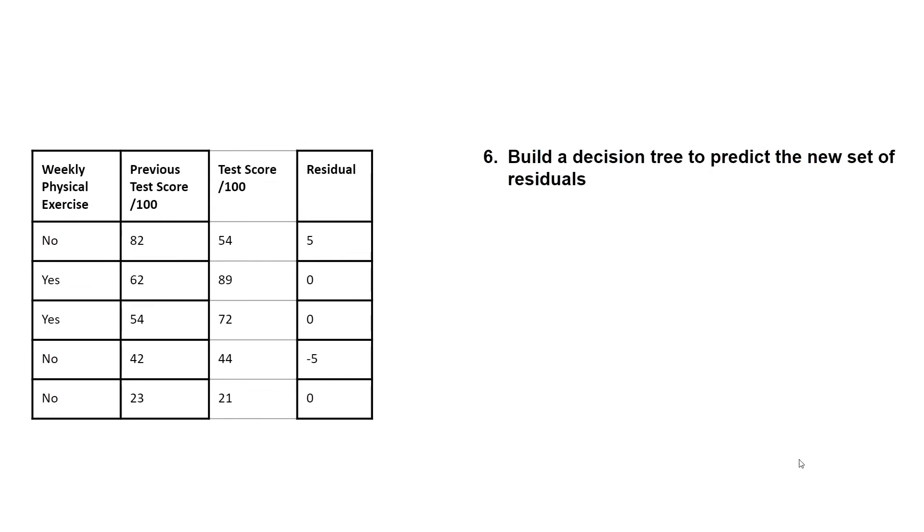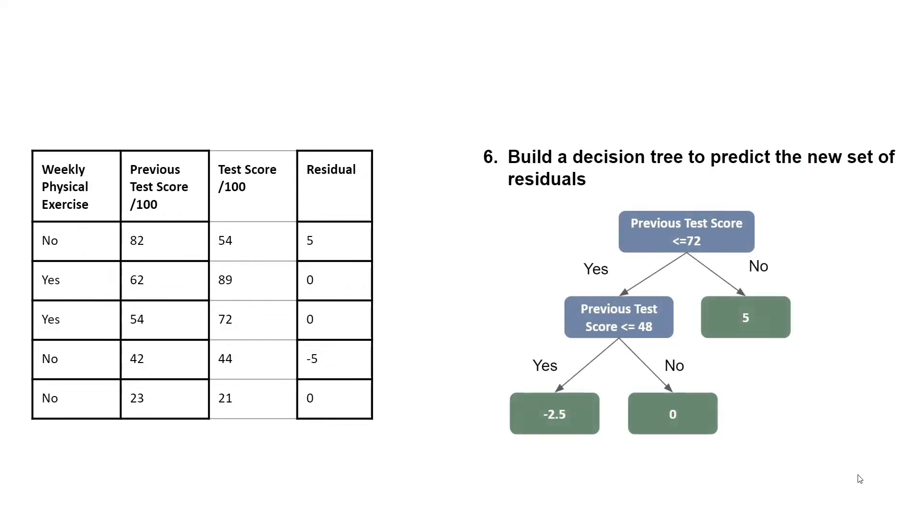We then build a decision tree to predict the new set of residuals. And so here we're using weekly physical exercise and previous test score out of 100 to predict the residuals. And this results in the new decision tree.